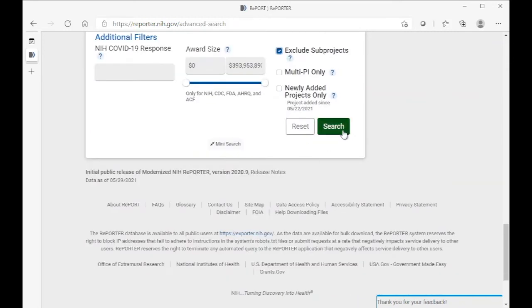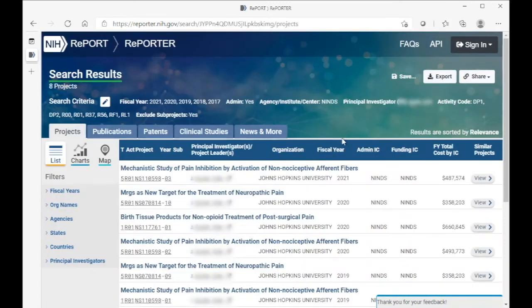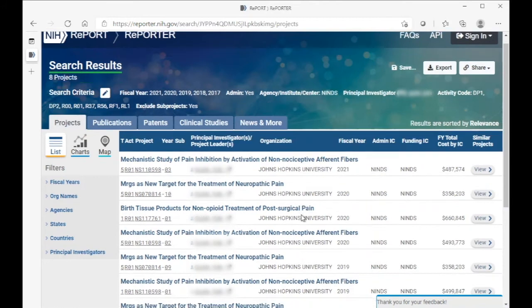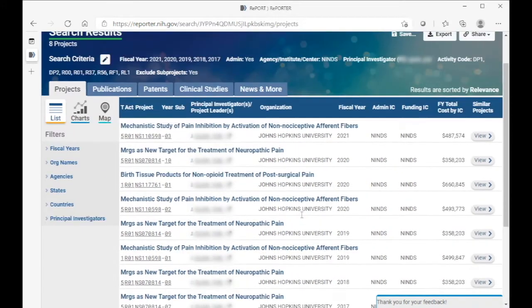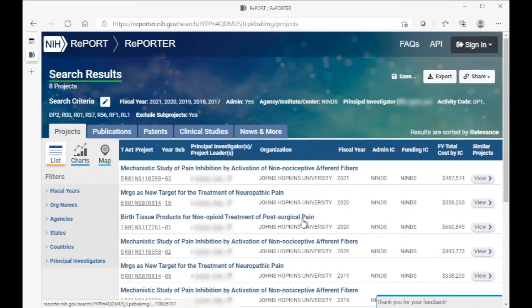So next, we'll click search, and NIH Reporter will return our set of results.